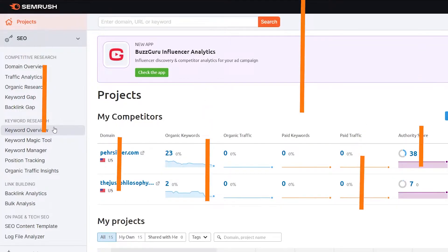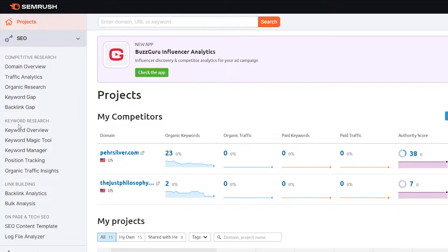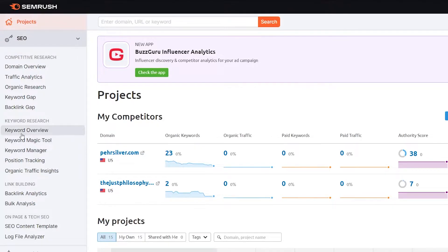I'm going to start with the SEMrush Keyword Research, so let's get started. To start with the keyword research in SEMrush, you can see under the SEO section, find the categorized Keyword Research section. And here you can see every tool for keyword research — you can start with the Keyword Overview or start with the Keyword Magic Tool.